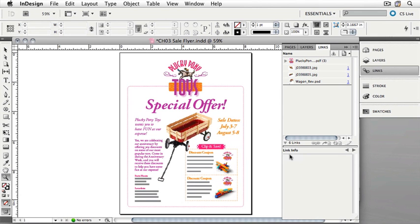InDesign has now located all of the missing graphics. If there's an individual graphic that you need to relink, you can do that as well.